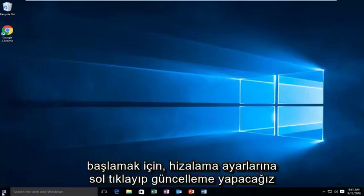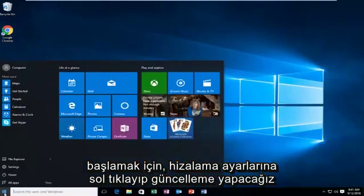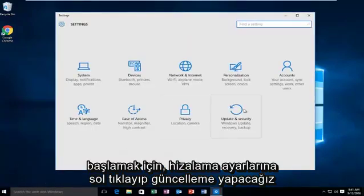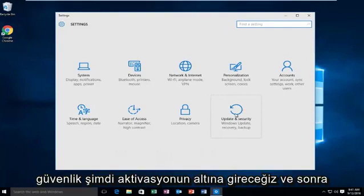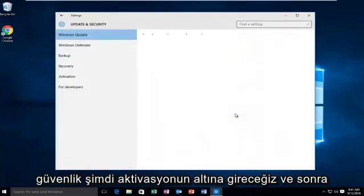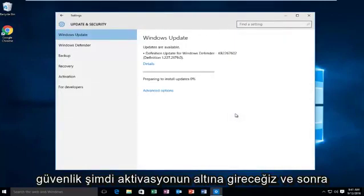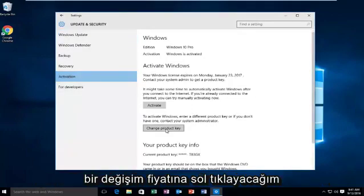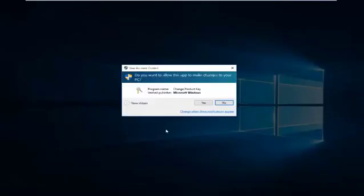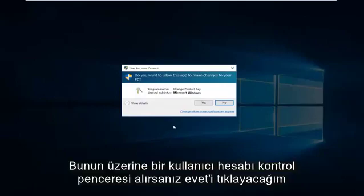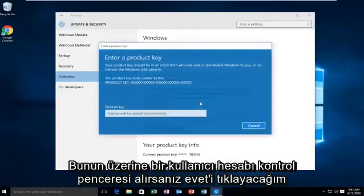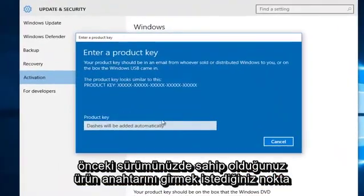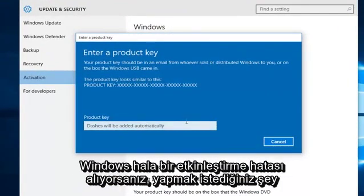we're going to go into Start, then left click on Settings, then Update and Security. Now we're going to go underneath Activation, and then left click on Change Product Key. Click on Yes if you receive a User Account Control window. At this point you want to enter whatever product key you had in your previous version of Windows.